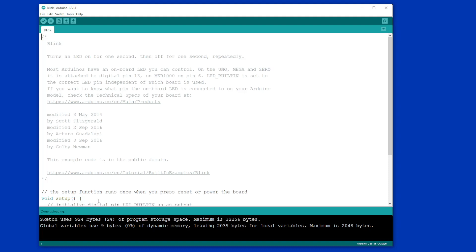And now, if all is well, you should be looking at an Arduino that has a little LED flashing on and off. It'll be on for a second, it will be off for a second, and it'll just keep repeating until you unplug it. So if you've managed to do that and the LED is flashing, you've successfully uploaded the Blink sketch and your Arduino is working.